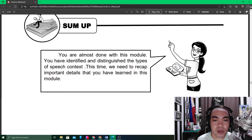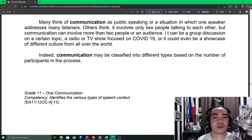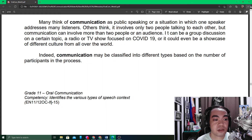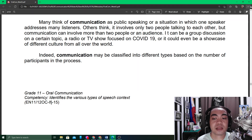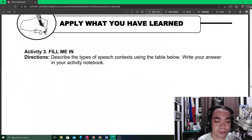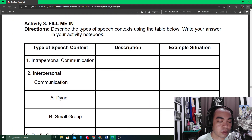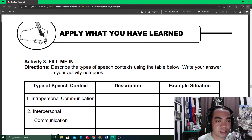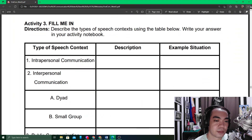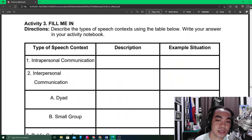To sum up, communication is a situation in which one speaker addresses many listeners — or public speaking. However, communication may be classified into different types based on the number of participants in the process. Now we are going to work on your first assessment activity: Activity Number Three — Fill Me In. Describe the types of speech context using the table below and write your answer in your activity notebook.